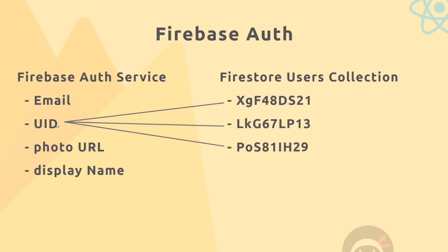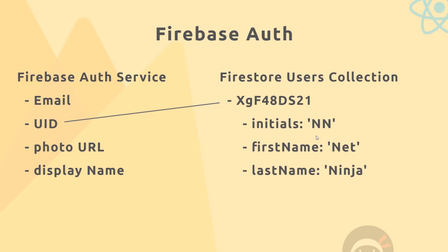Then in each one of these user documents, we can store information about that user. So for example we can store the initials, in this case NN, or the first name Net, or the last name Ninja, and we could store other things if we wanted to like the email again in here just so we've got everything in one place.